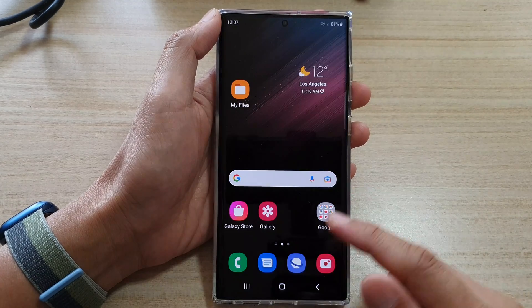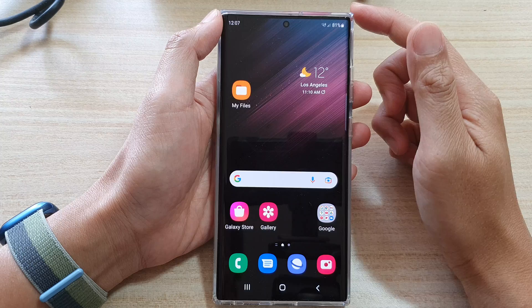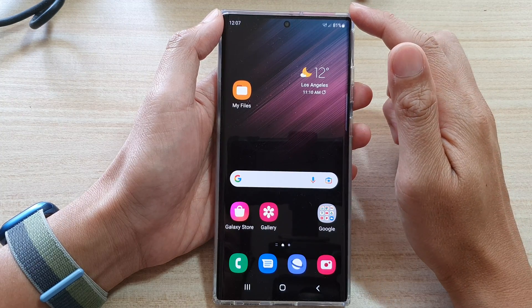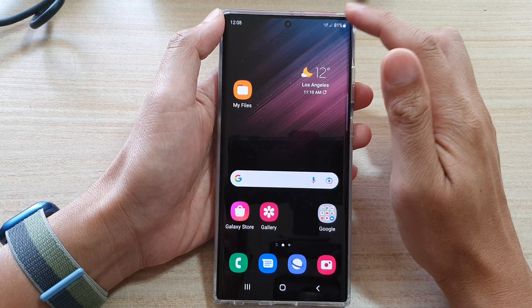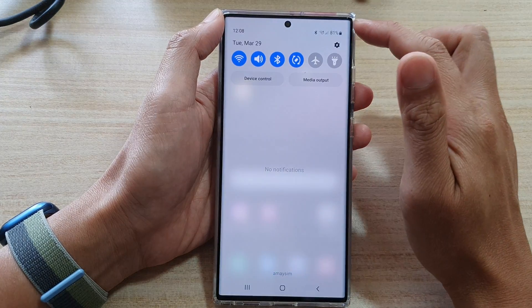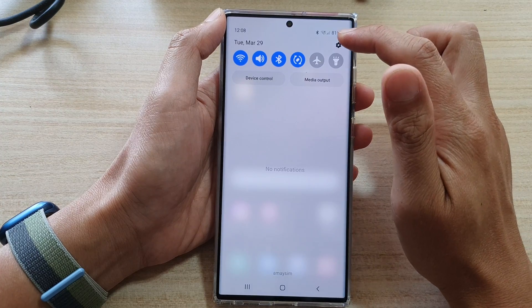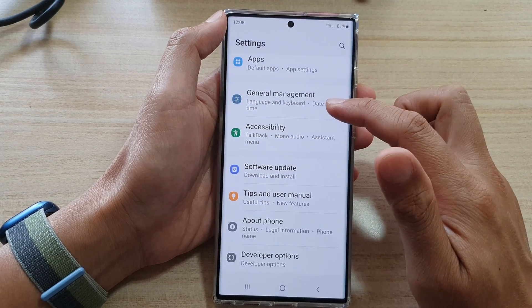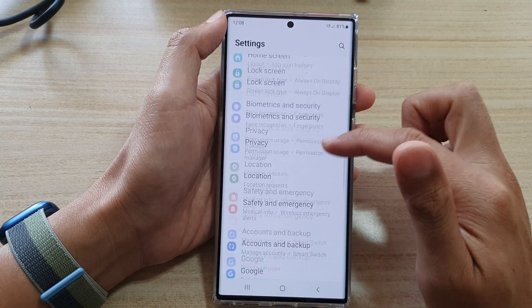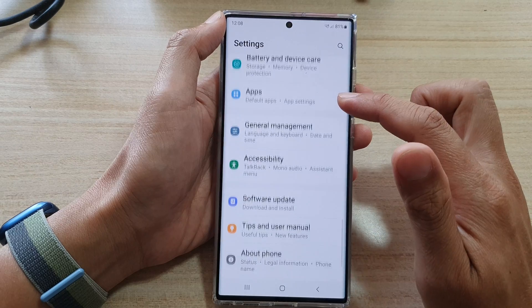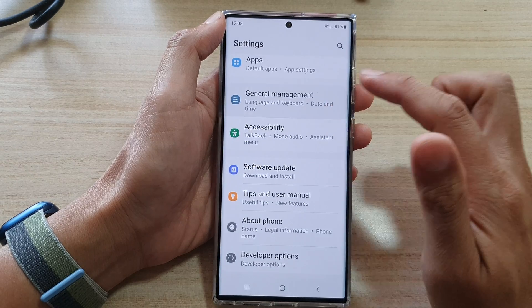First, tap on the home button to go back to the home screen. And on the home screen, swipe down at the top and tap on the settings icon.